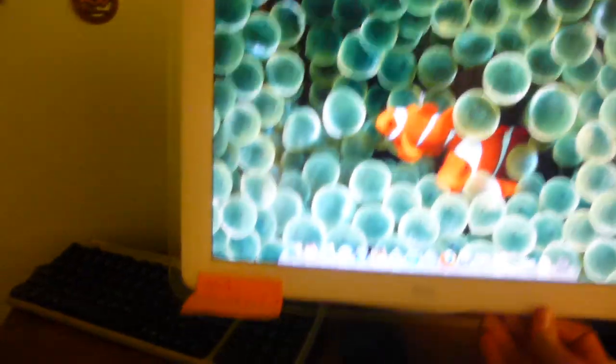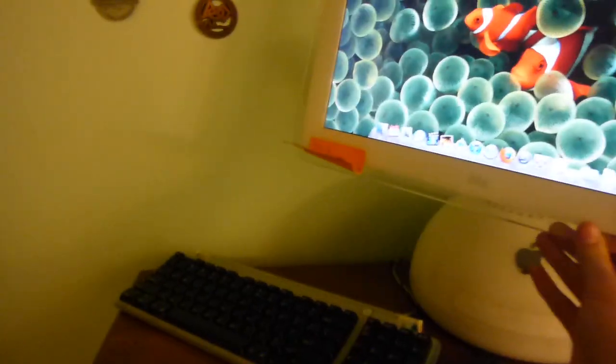So yep, this is all set up right here, looking all good. If I want to adjust the monitor, of course it's a G4, you can do that. I just hit the wall. Fun.